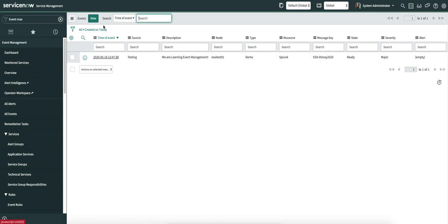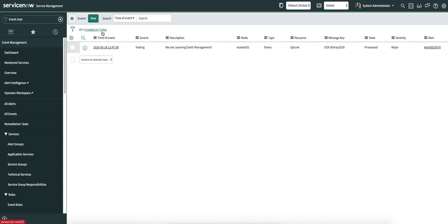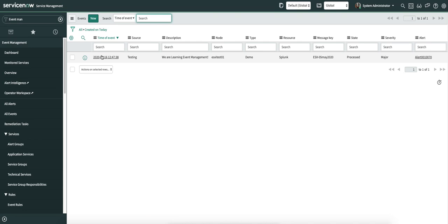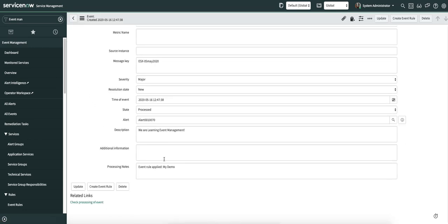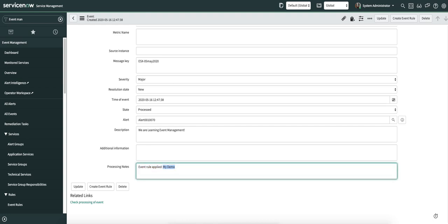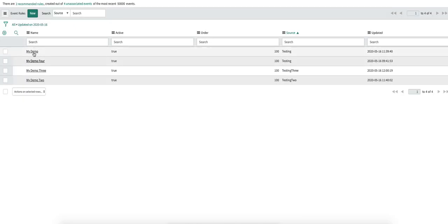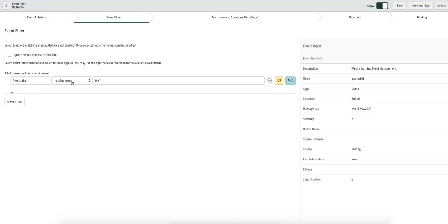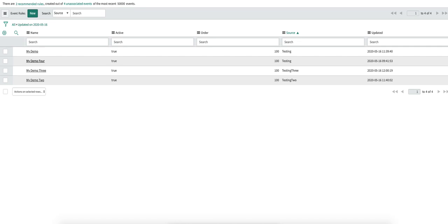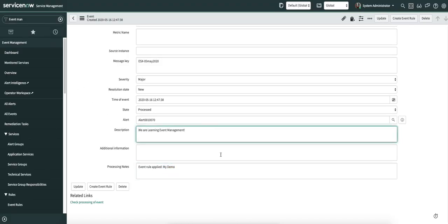Here you can see there is an event in ready state. It will be processed by the scheduled job and create an alert. Now the alert is created. I'm going to open this particular event, and here you can see which event rule was applied — the event rule is my demo. As I told you, it went into this event rule, evaluated the filter condition — the filter was: description matches this regular expression, which says if description starts with 'V', proceed and create an alert. And here you can see the description indeed starts with 'V'.